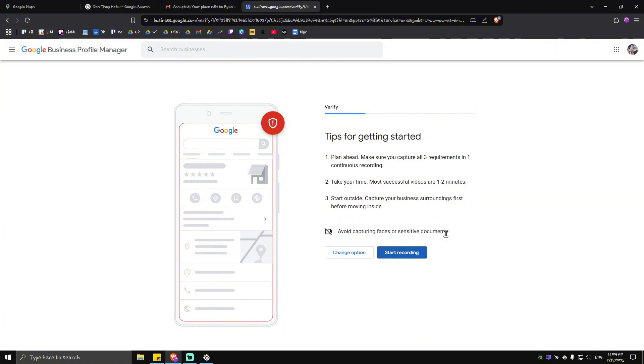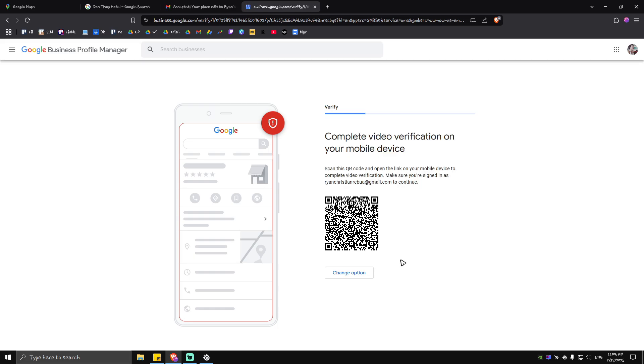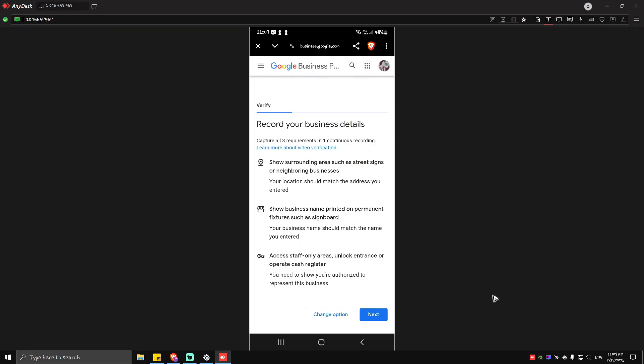From here you can just start recording. As you can see here it requires us to scan this particular QR code. Just go ahead and open up your phone and fire up the QR code scanner or your camera which I'm going to do right now. It should redirect you to google.business.com. Wait for it to load and it will require you to sign up or sign in using your phone.